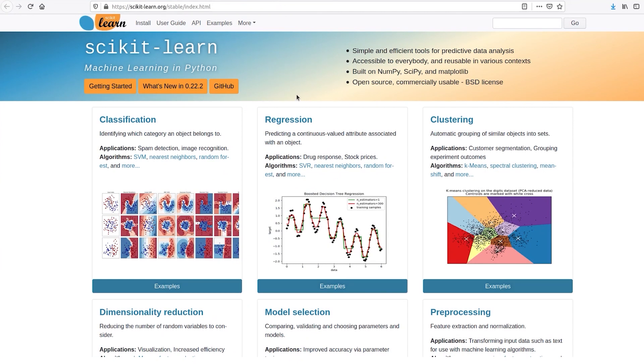So this was scikit-learn in a nutshell. Apart from this, scikit-learn also comes with a couple of datasets of its own that we will see in the next video.